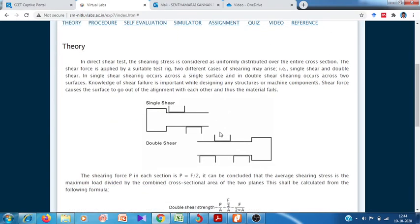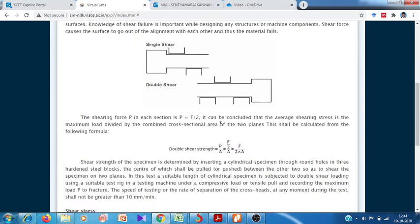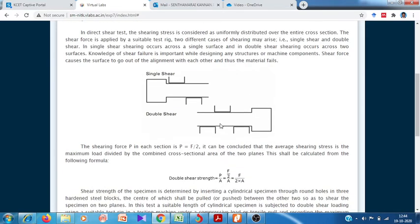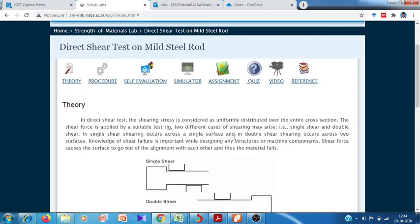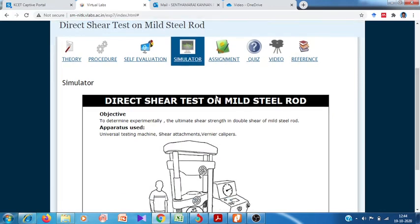The stress value of any material is computed based on the applied load per area. In shear testing, we give the load on two different planes, so the applied shear stress is taken as F divided by 2A. The shear strength of any material is therefore F over 2A.